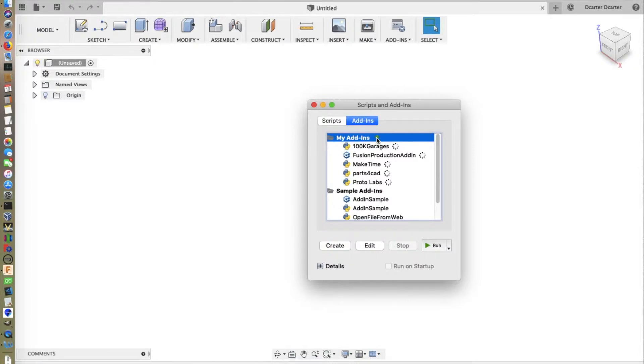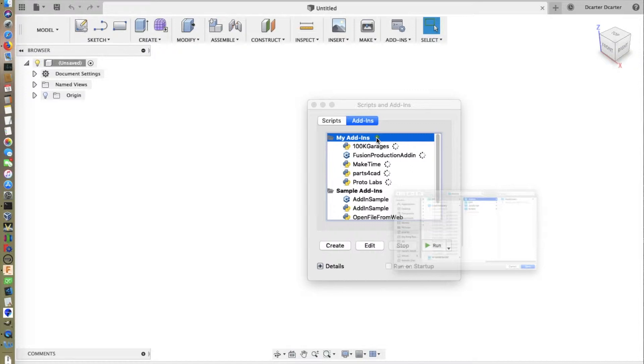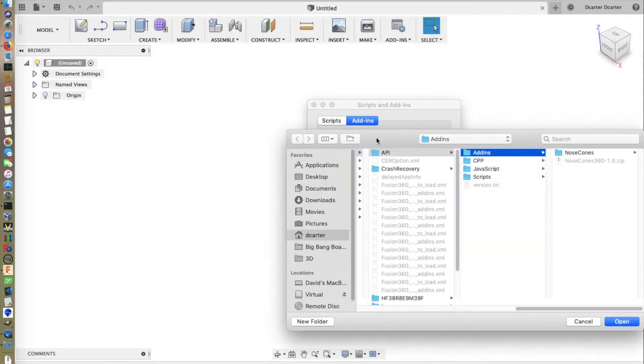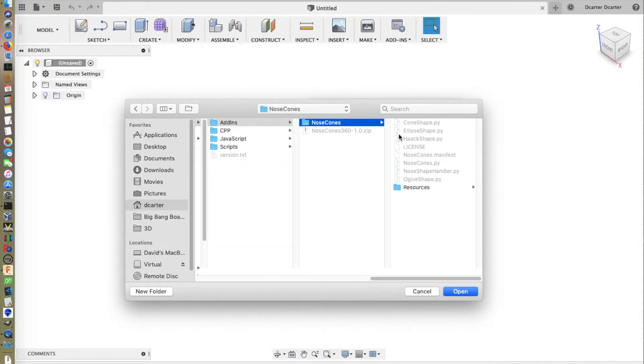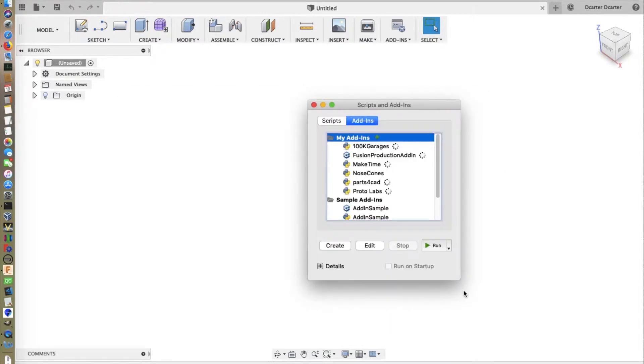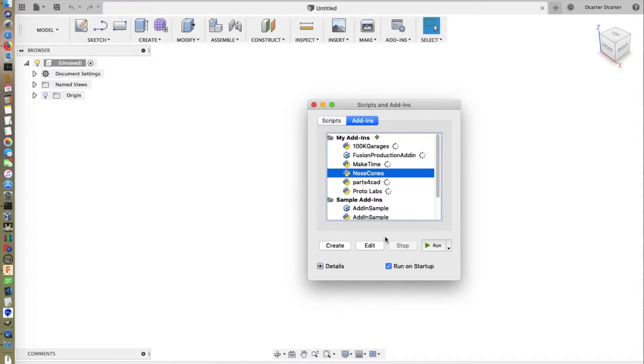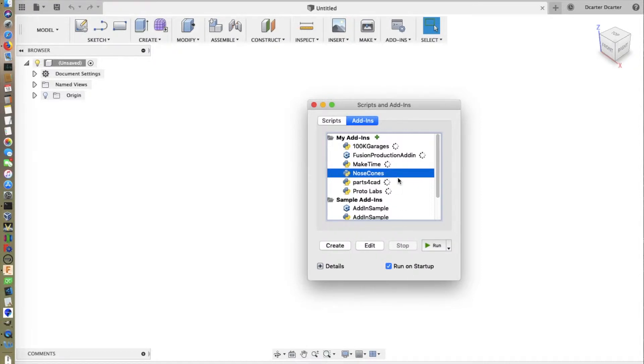As you can see in the my add-ins, the nose cones aren't there. I want to select the plus. And it will very slowly bring up a dialog. Now, in the add-ins, you can see the nose cones folder that we just extracted. I select it and then select open. If I select it from the folder, you can see that it is set to run on startup. So next time I restart Fusion 360, it will launch it automatically. Right now, it sees it, it knows it's there, it's not running. So I'm going to select run.